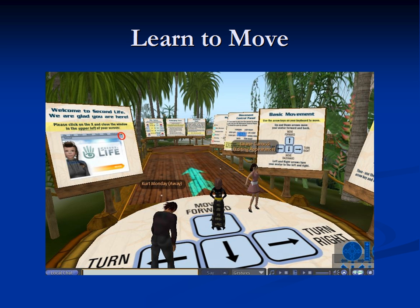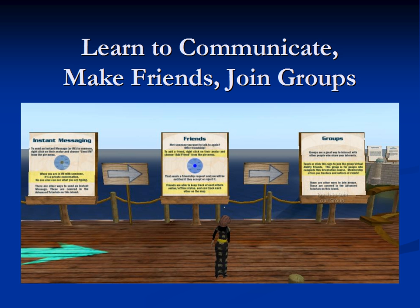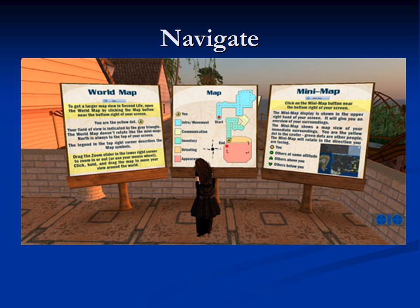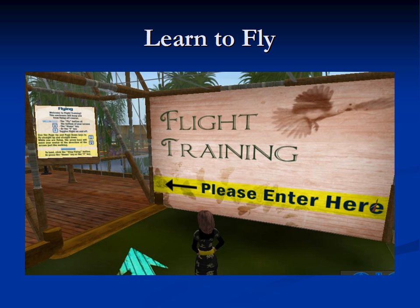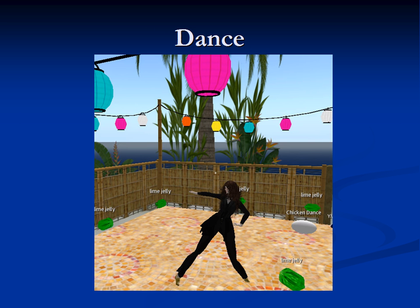When you arrive at Virtual Ability, you'll find a boardwalk. As you progress along the walk, you'll see signs with instructions to help you learn to move, manage your appearance, communicate, make friends, join groups, navigate, control your perspective and camera angles, learn to fly, dance, and much more.